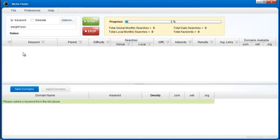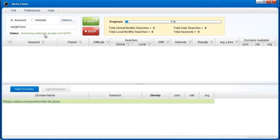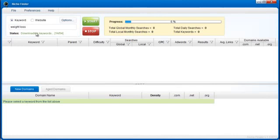I'll click start. The first thing you'll notice is there's a new status message that appears here. This is going to give you a better idea of what Niche Finder is doing. So you can see it's downloading the keywords now.